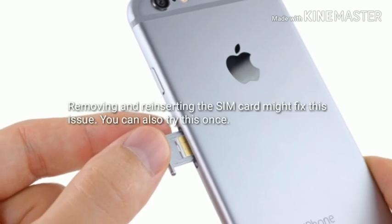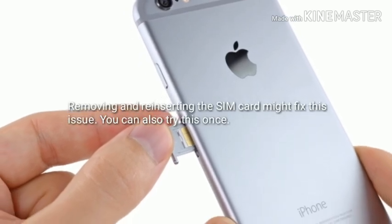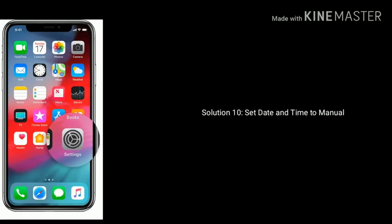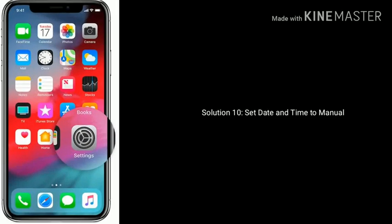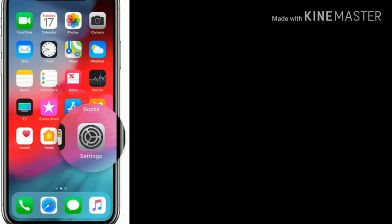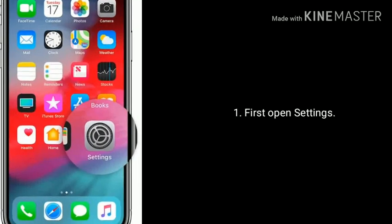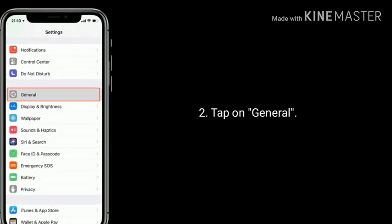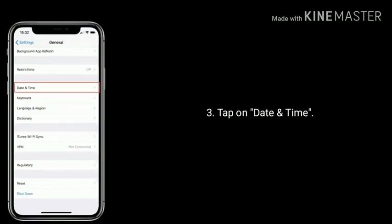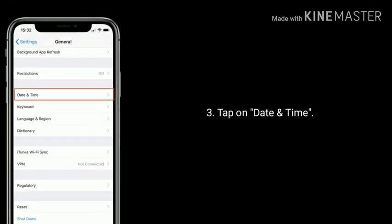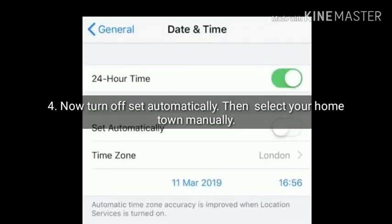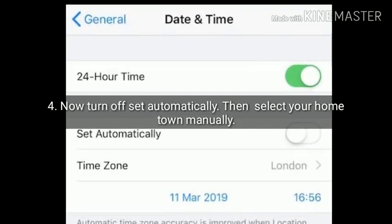Solution 9 is remove and reinsert the SIM card. Removing and reinserting the SIM card might fix this issue — you can also try this once. Solution 10 is set date and time to manual. First open the Settings app, tap on General, now tap on Date and Time, turn off Set Automatically.